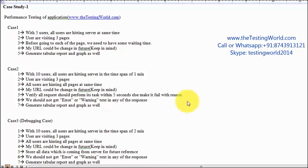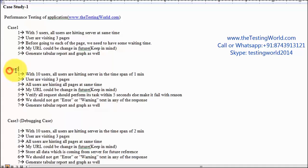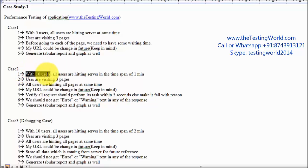Welcome to the testing world. This is the second session of case study 1, in which we are going to create test case 2. Here are the requirements: we need to perform case 2 with 10 users, and all users are hitting the server in the span of 1 minute.